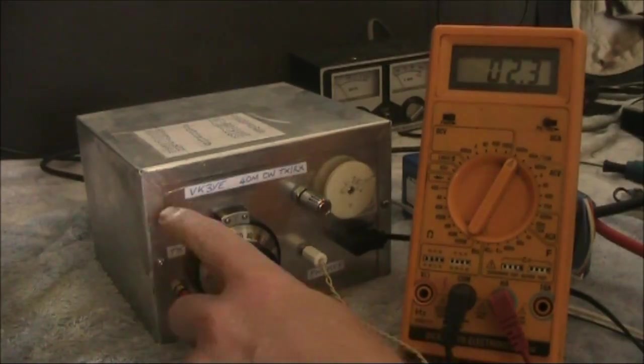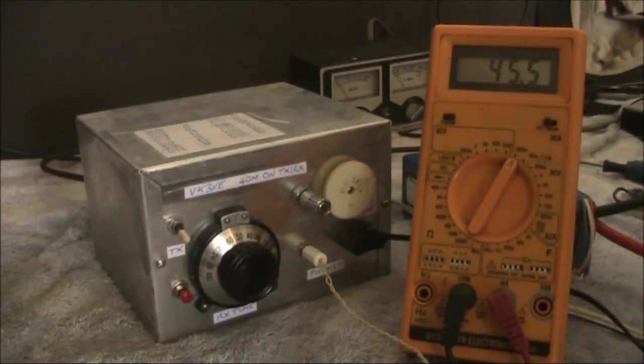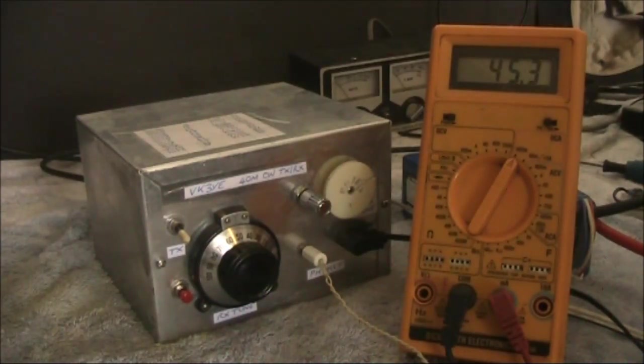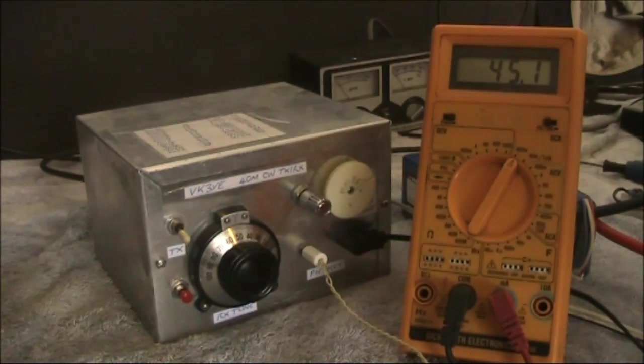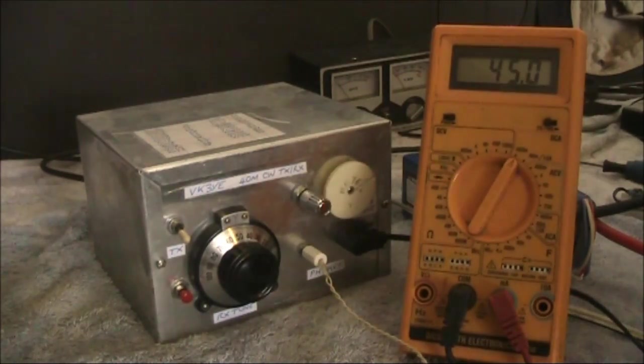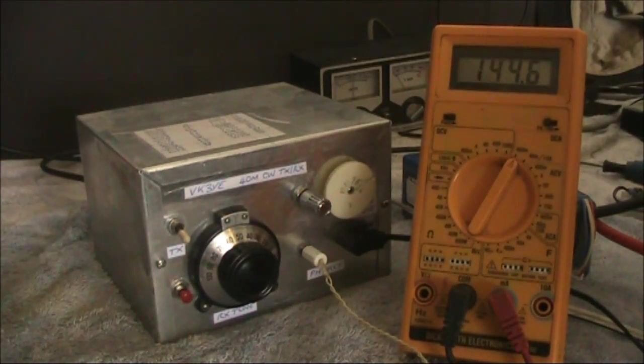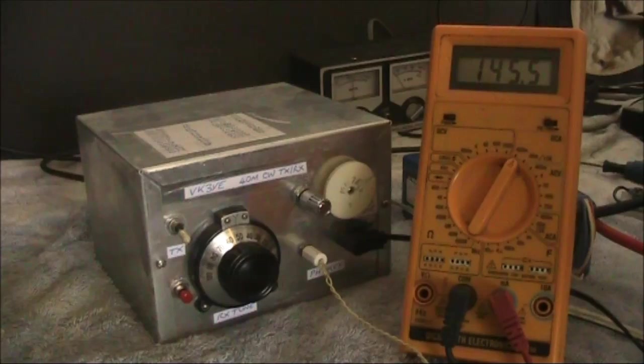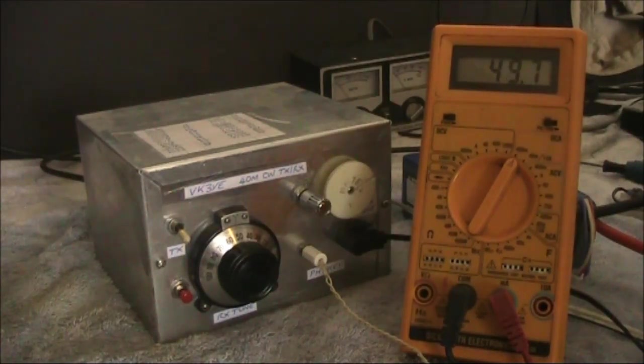On transmit, it goes up to about 45 milliamps, that's with the transmitter buffer switched in, press the key, and just under 150 milliamps.